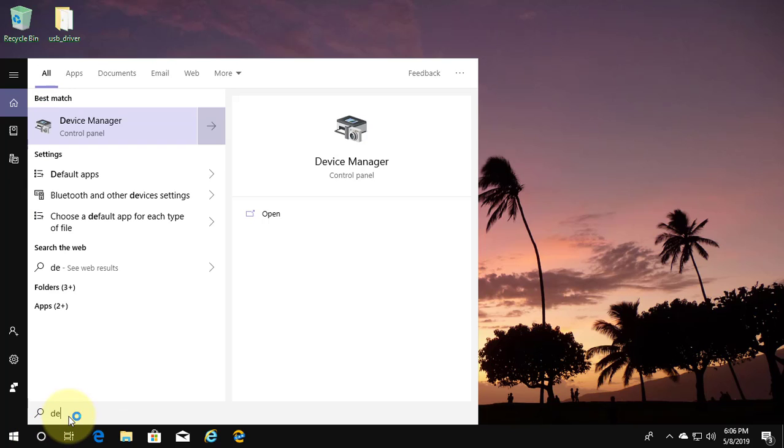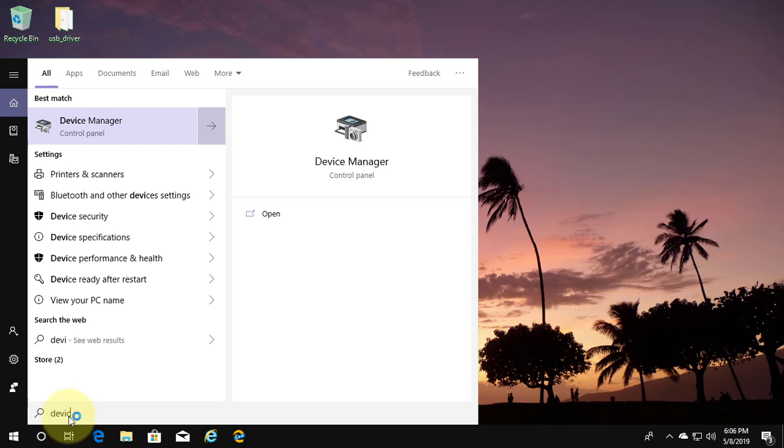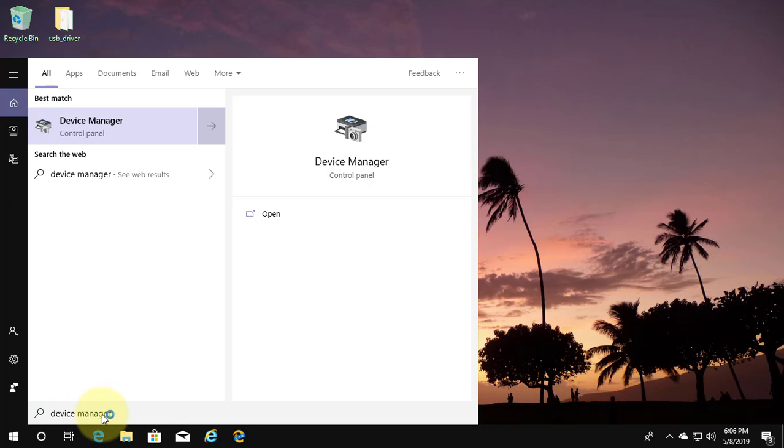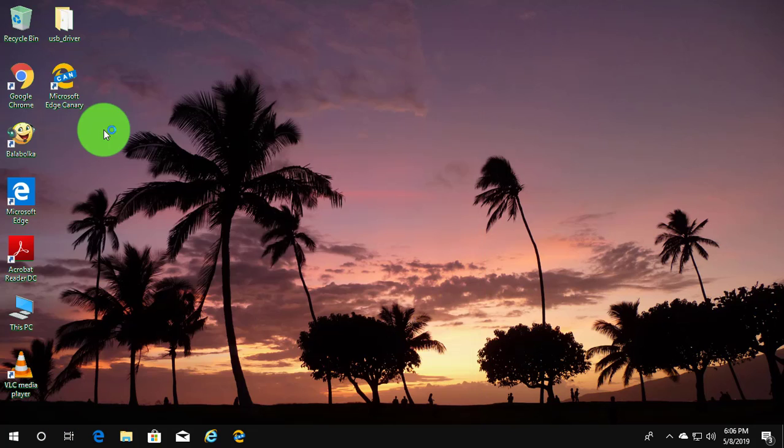Type device manager in windows search bar. Click device manager.